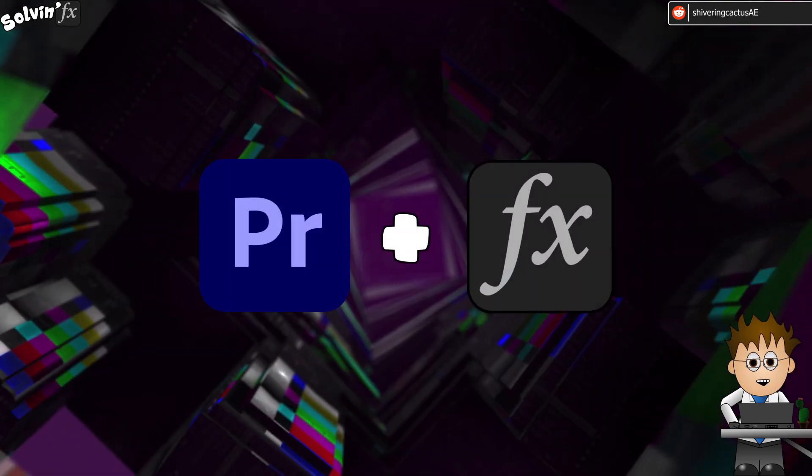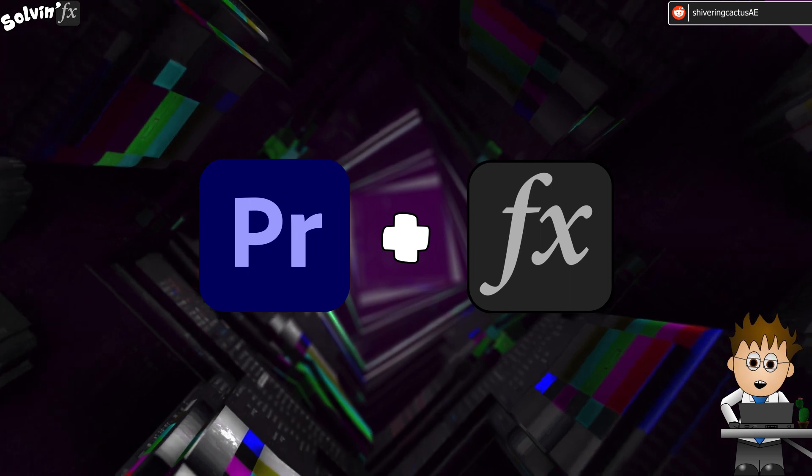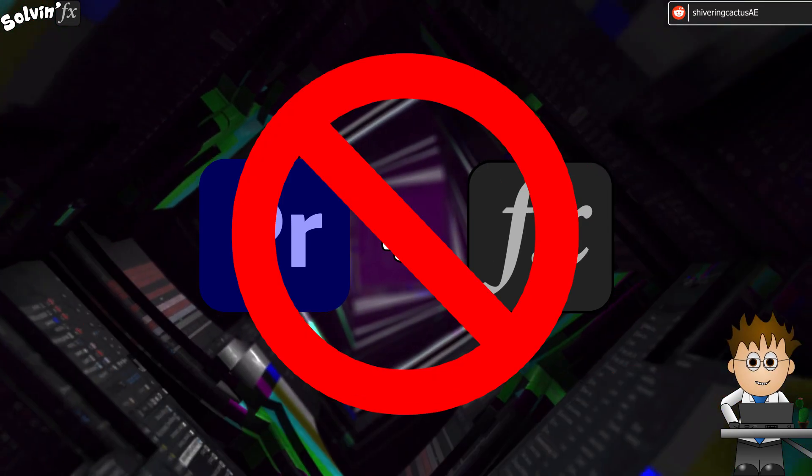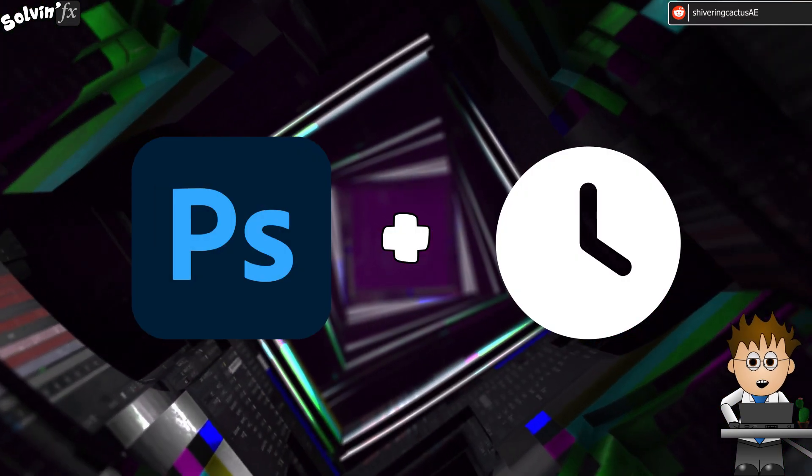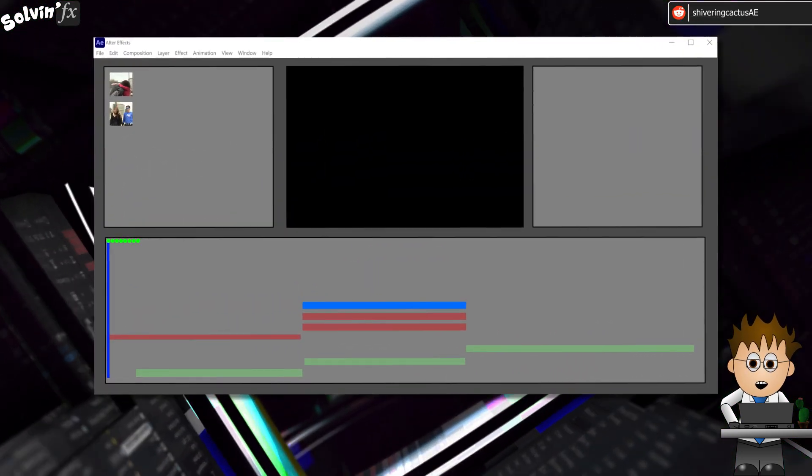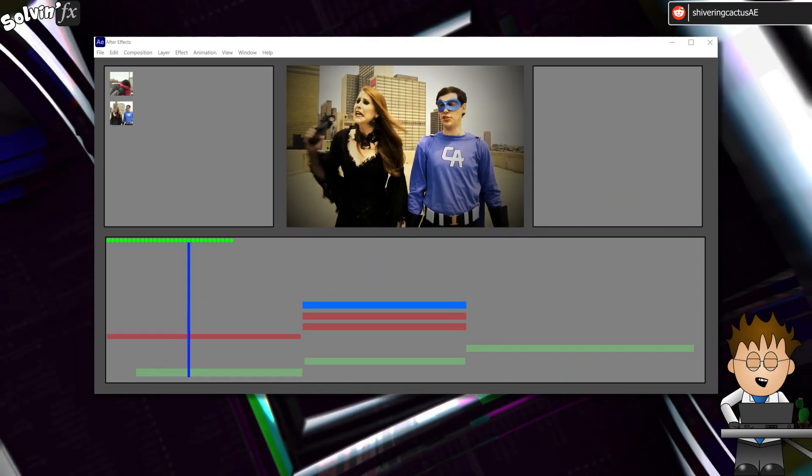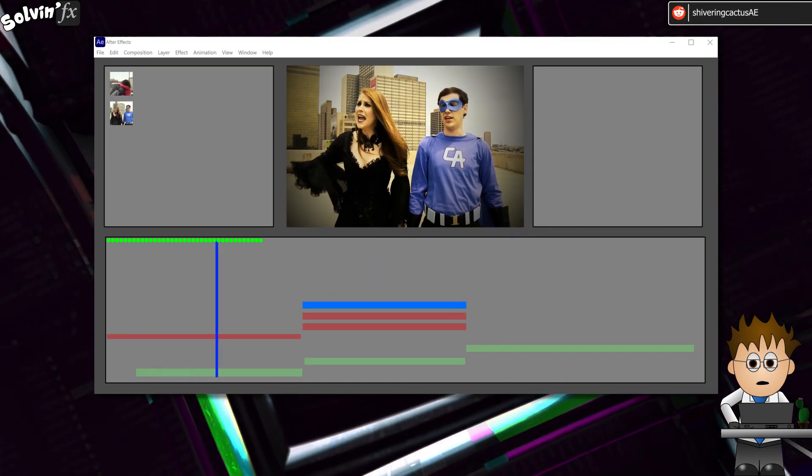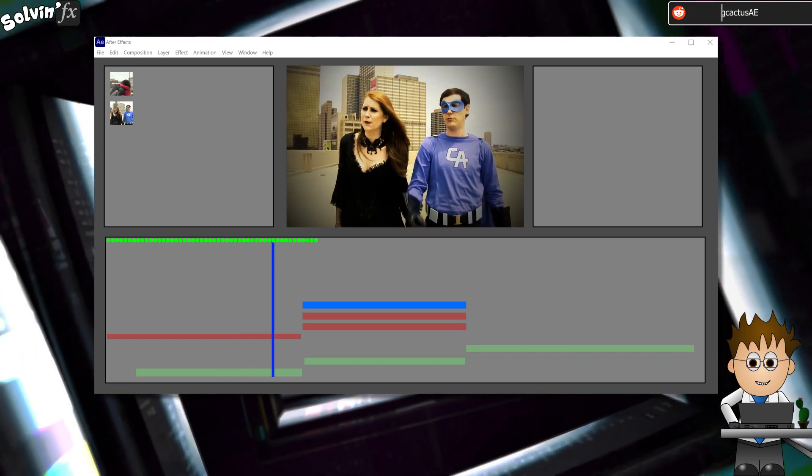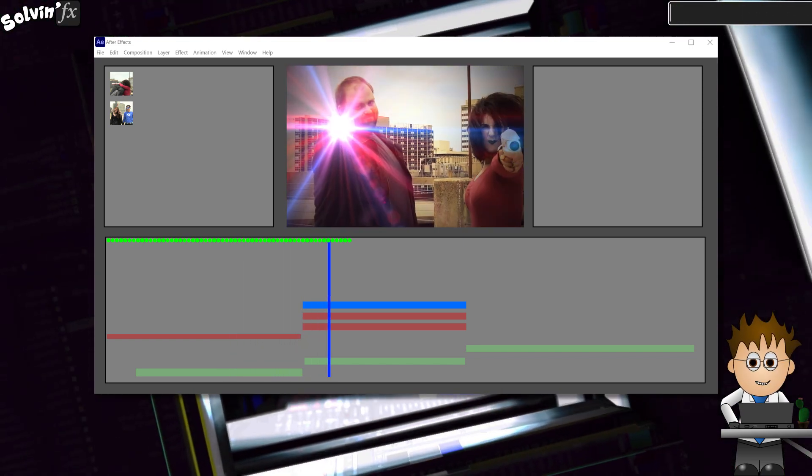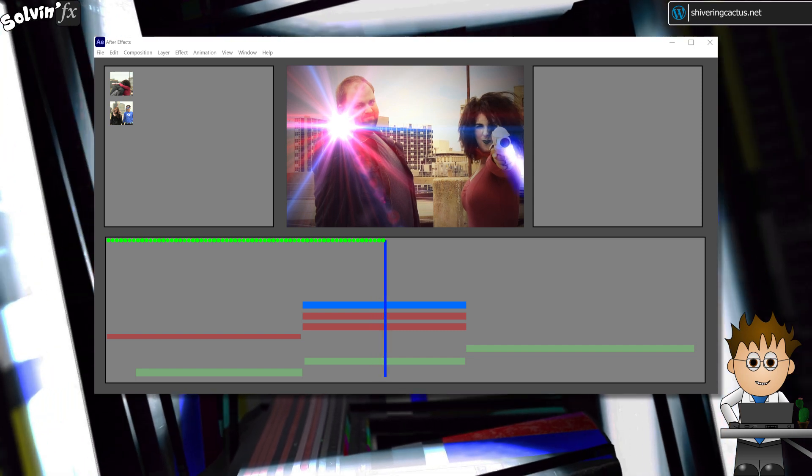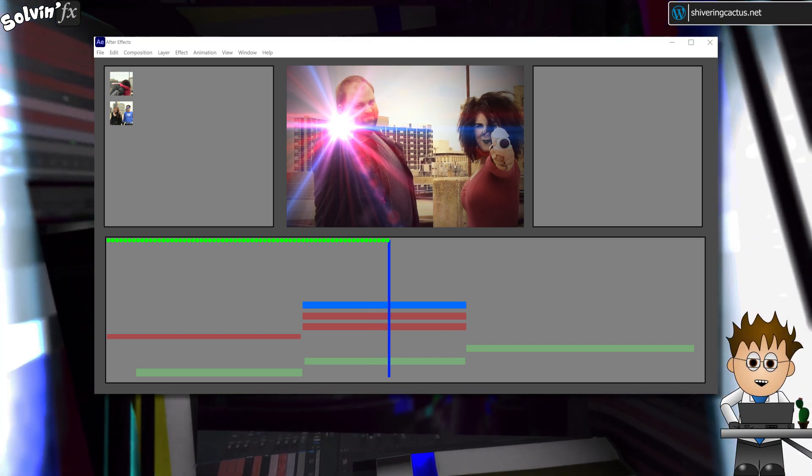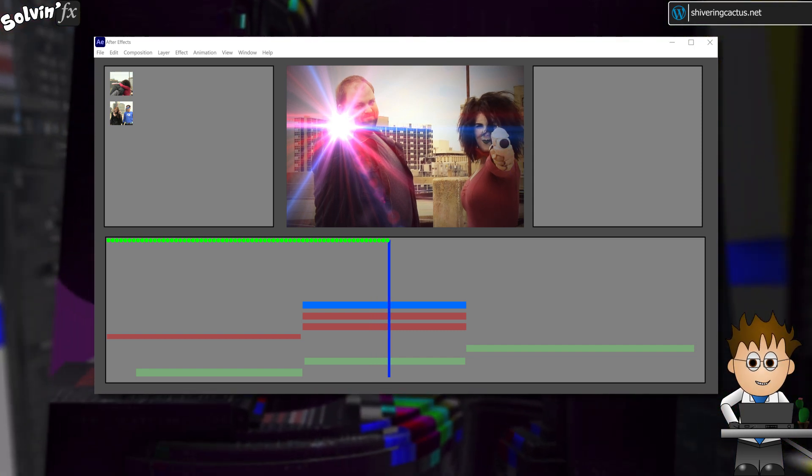But long time viewers will know that I explain that After Effects is not Premiere plus FX, it is Photoshop plus Time. After Effects works by rendering a preview quality version of each frame, and storing that render in your computer's RAM. When each frame is processed, it turns green in the timeline. So you can see which frames are good to go by the green line that emerges.